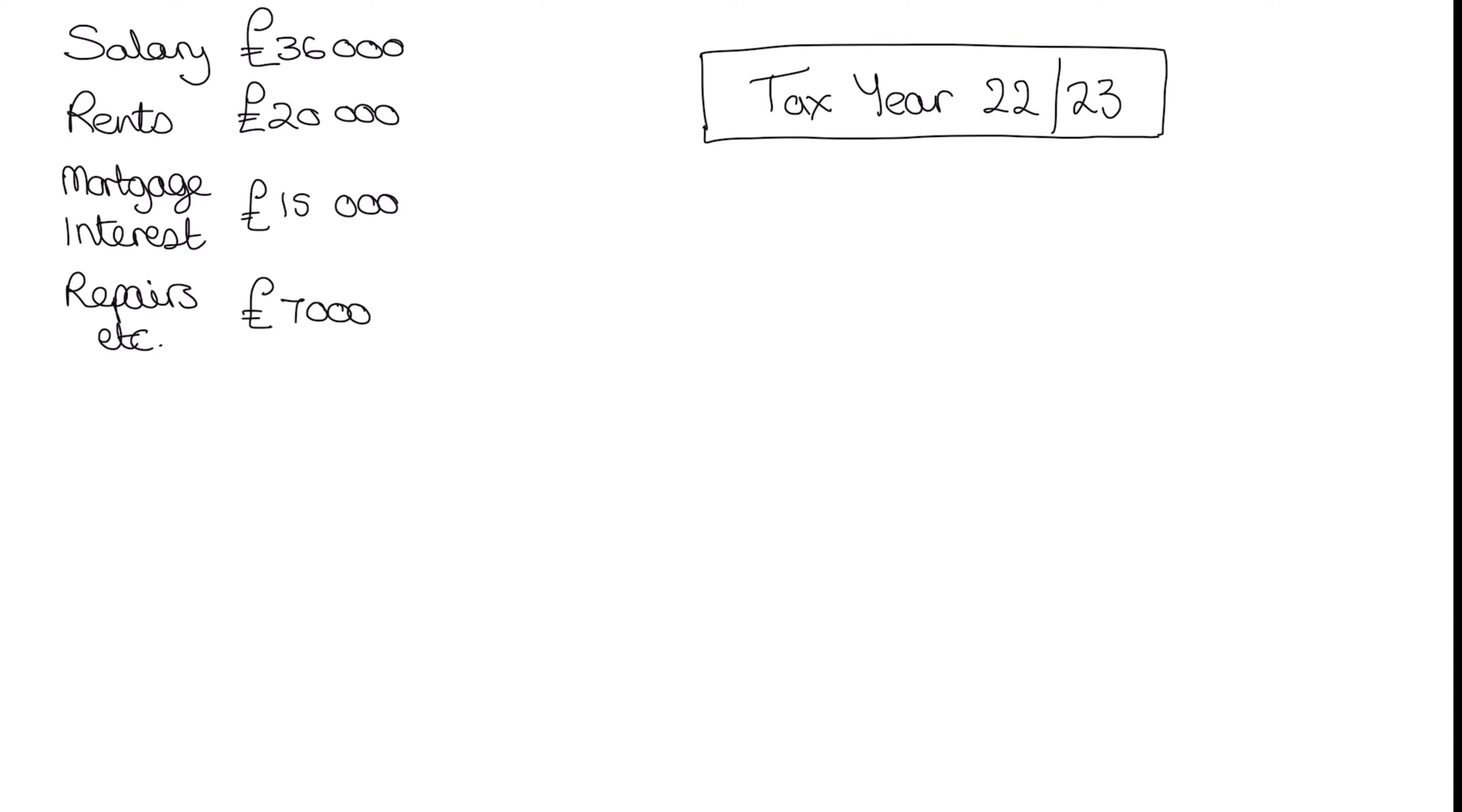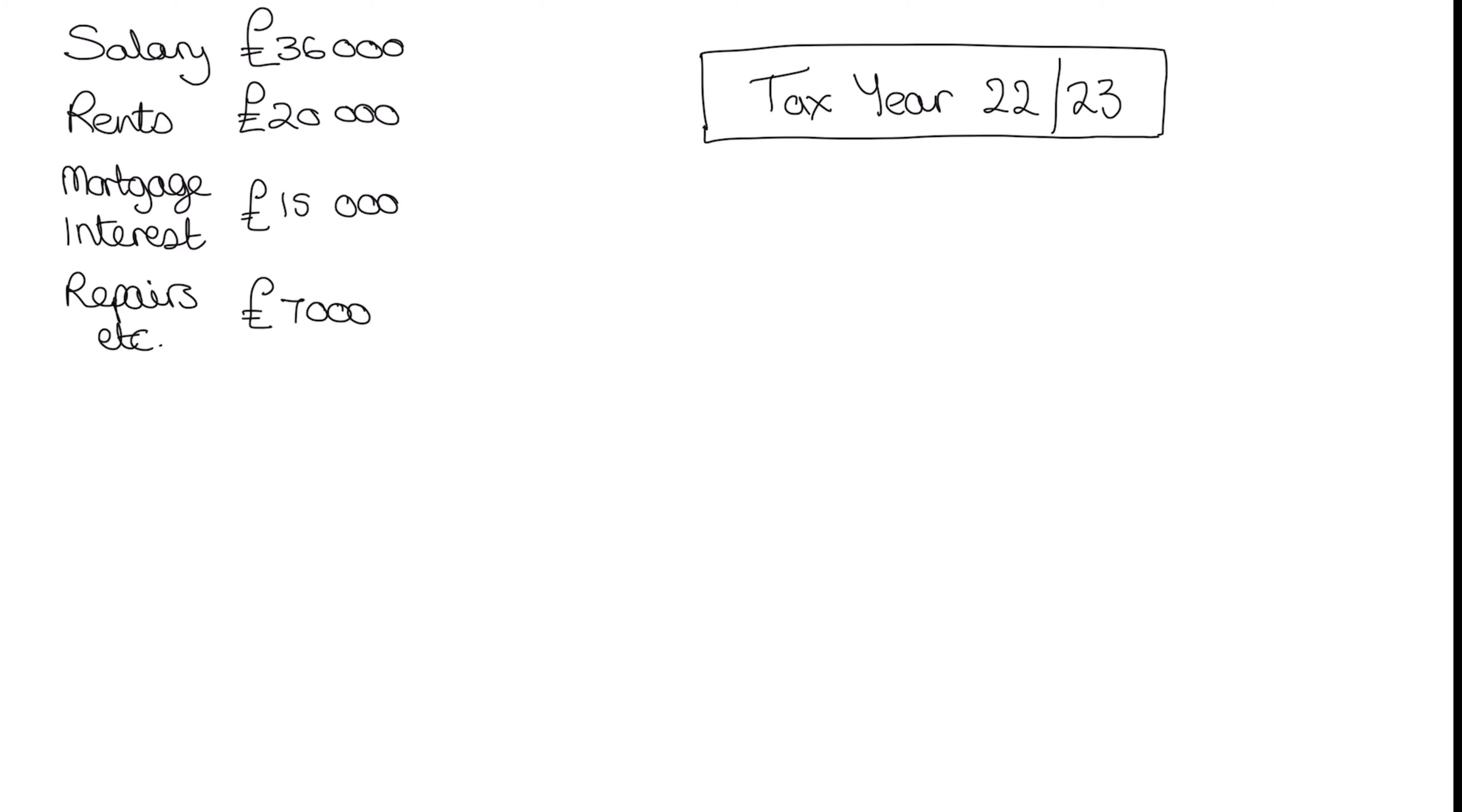In our example today we're going to be looking at the tax year 22-23. Now for our example we've got a salary of 36,000, rents of 20,000, mortgage interest of 15,000 and other repairs and other expenses that are non-financial of 7,000. So hopefully this gives us all the information we need to start now looking at our tax computation.